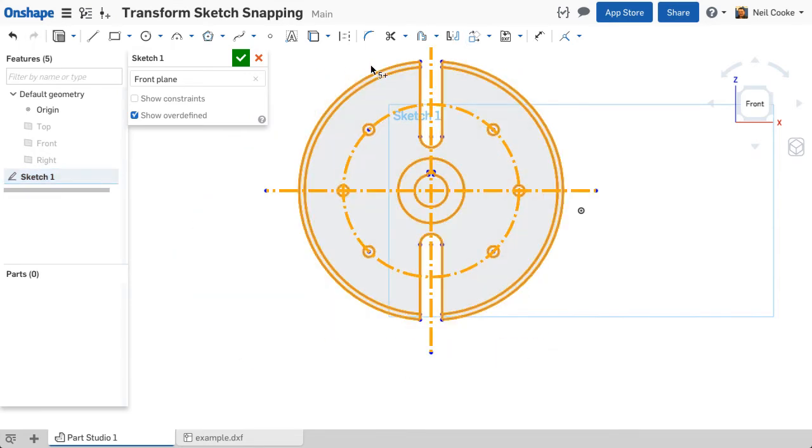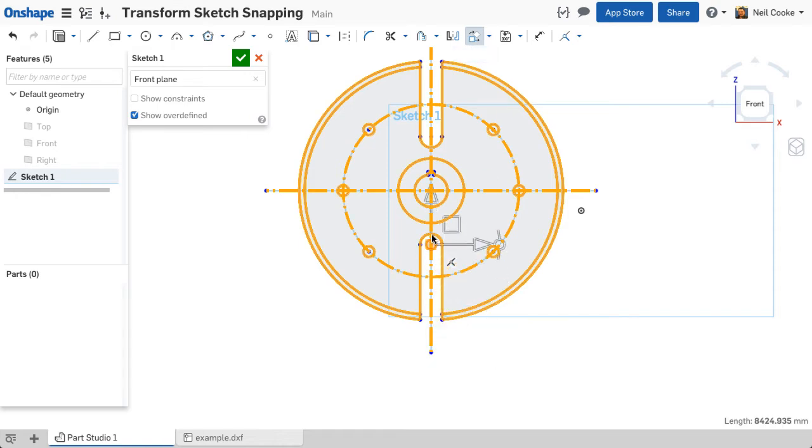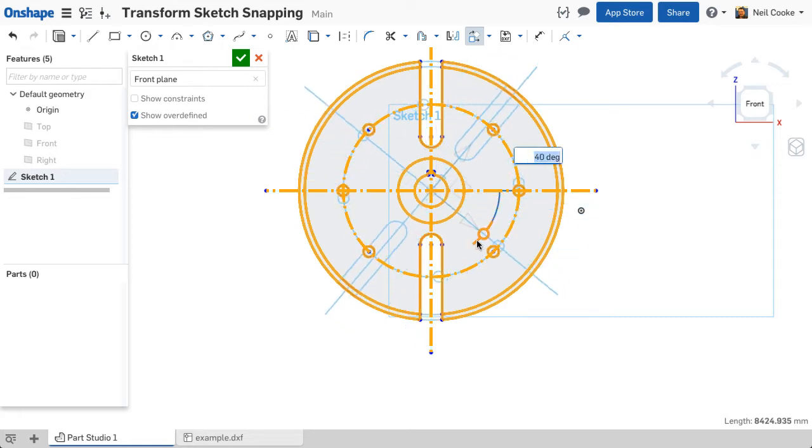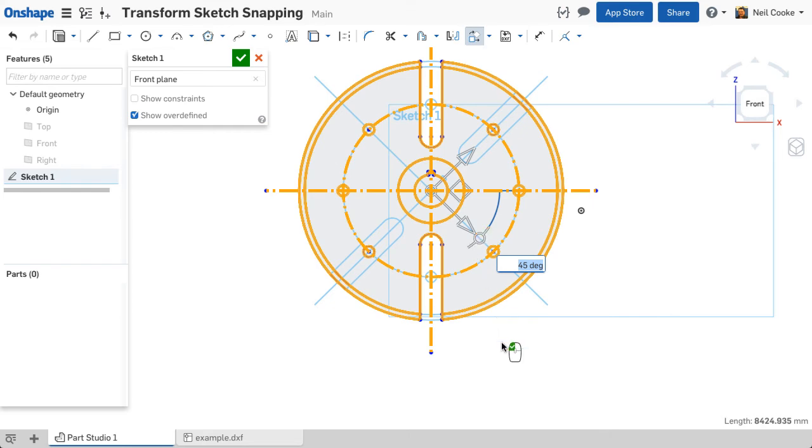You can also rotate sketch entities. First, move the origin of the triad and snap it to the center of rotation, then drag. The sketch will snap in increments of 5 degrees, but you can of course override this value.